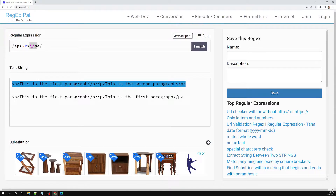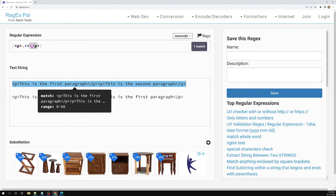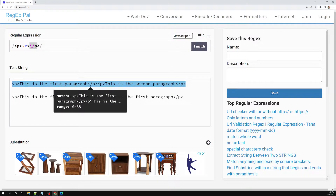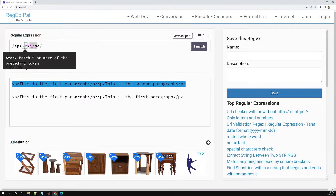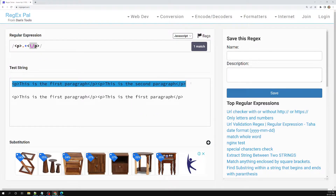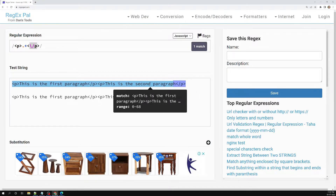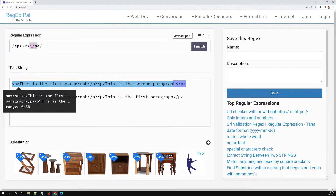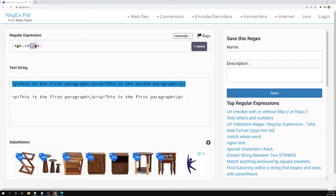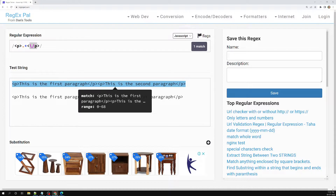Because of the greedy nature, the regular expression captured as much text as it could. After consuming everything with dot star, it realized it still needed to match the closing p tag, so it backtracked from the end until it found that match. This greedy behavior — going to the end and then backtracking — is the default nature of regular expressions.